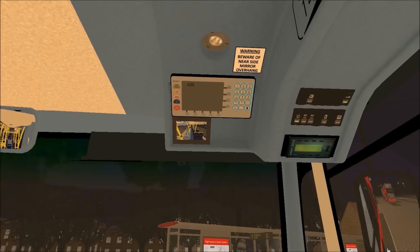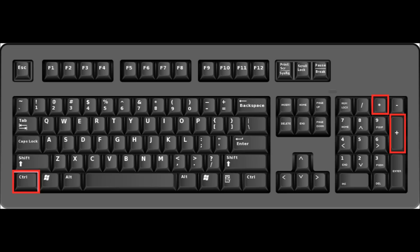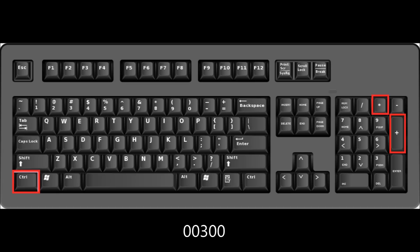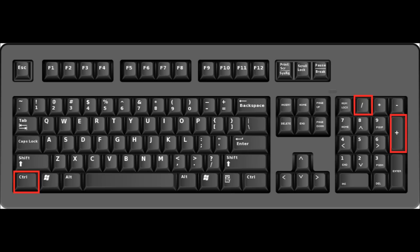Switch your power on, then press Control + Asterisk on the numpad section of your keyboard and enter 00300, then press Enter. Then press Control + Forward Slash. This is where you enter the route variation — for example, enter 01, and for the South London project that sets the destination as Kennington Lane.